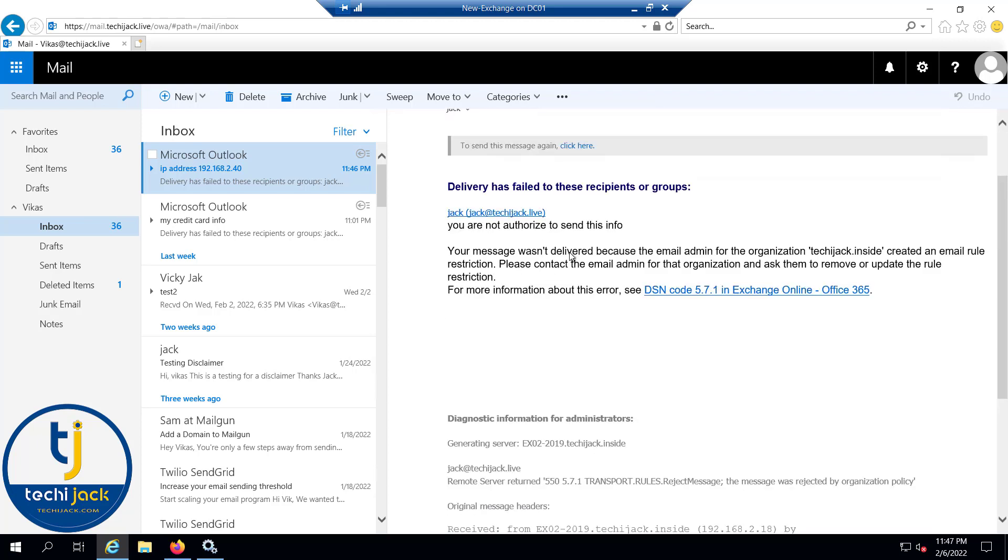And you will also get the diagnostic information. This way you can protect your important information so that it may not leak to outside or inside your organization. I hope you got it. Let's meet in the next video.